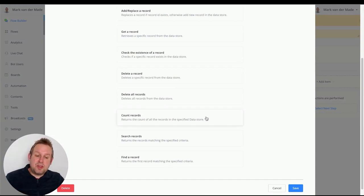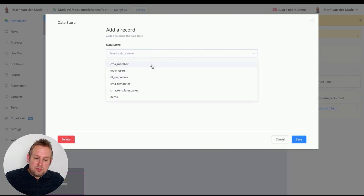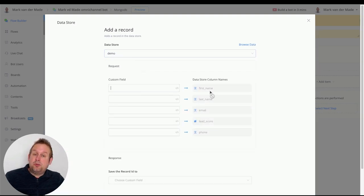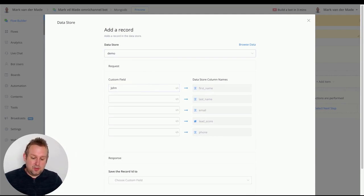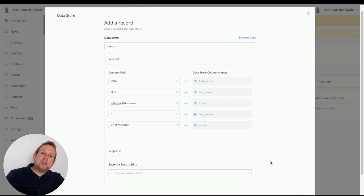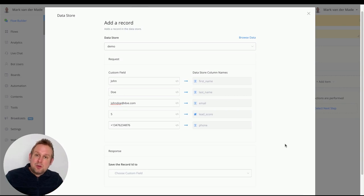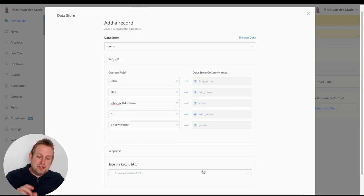Press Edit Actions and you'll see a bunch of available actions. I want to show you how to add a new record. Select the data store — let's go with 'demo' — and map all the values: first name John, last name Doe, email john.doe@doe.com, lead score 5, phone number plus one with some random digits. The really cool part is you can attach this record to your subscriber inside the chatbot, so anytime they update their information or you update their lead score, you can use the record ID to find that user.